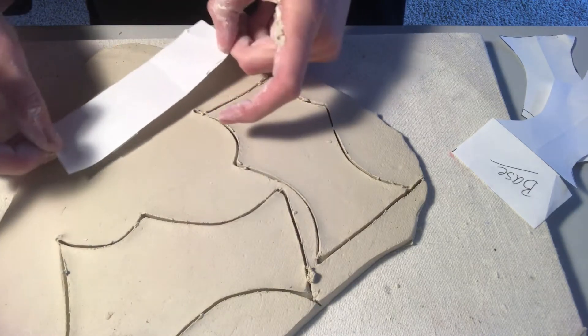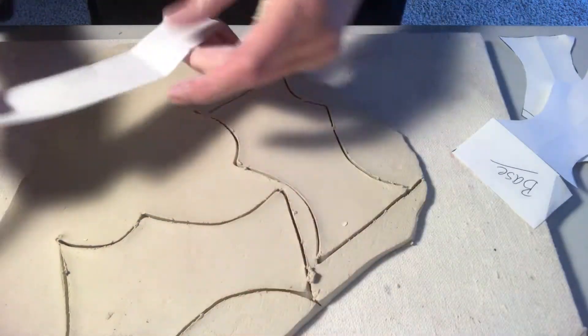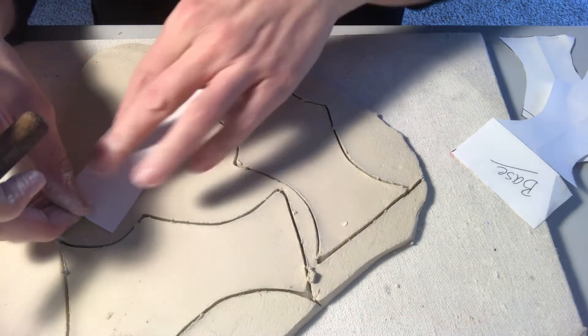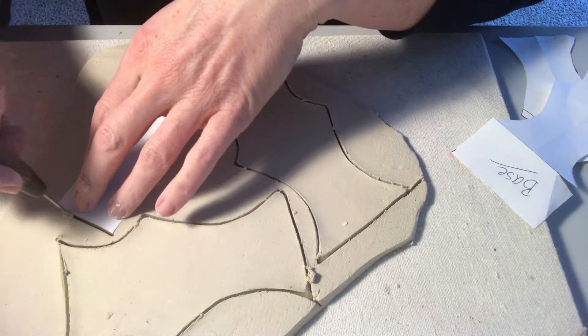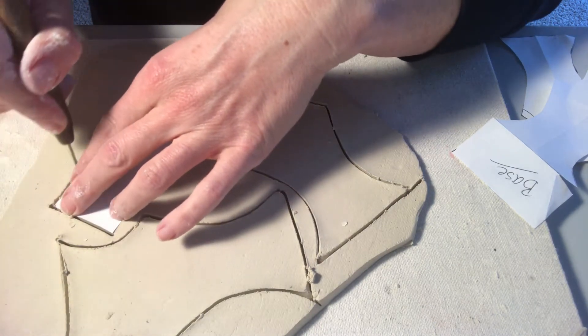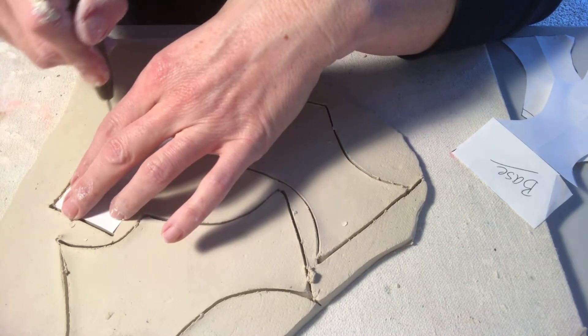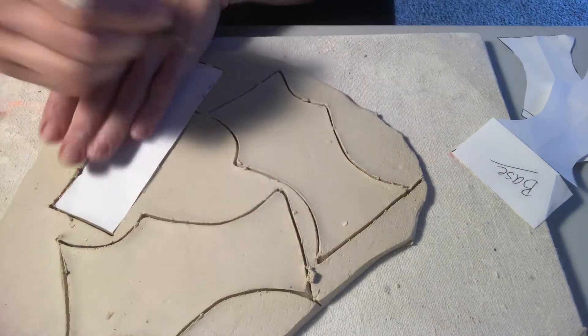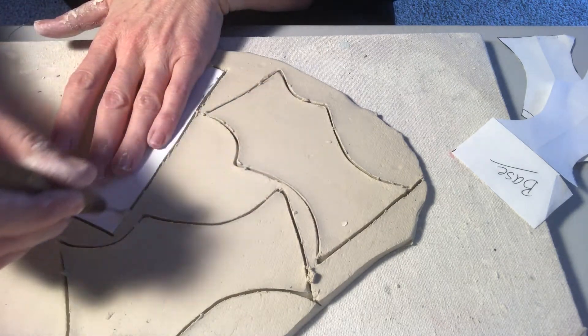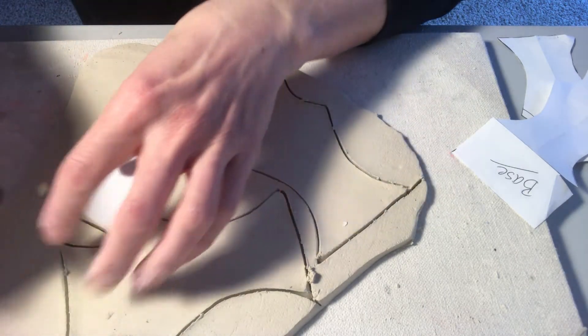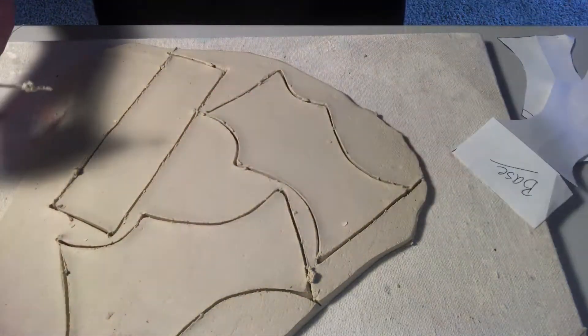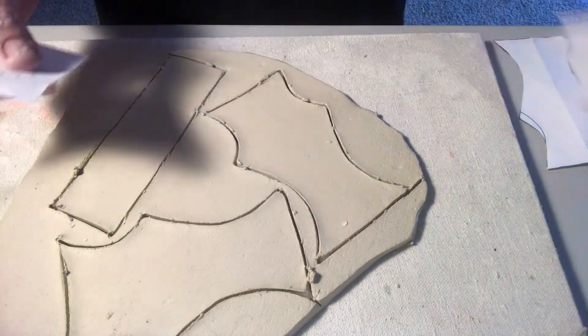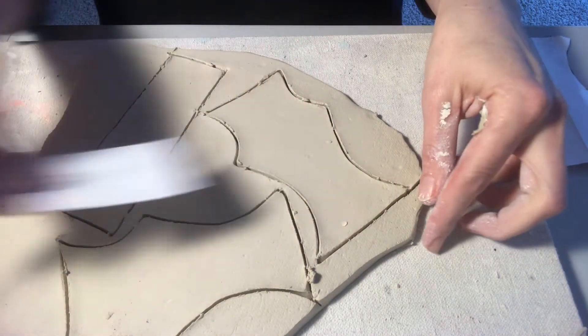The beauty of doing videos is you can fast forward if I'm too slow for you. And then I need two of these. These are going to be my sides. And it looks like I'm probably going to run out of clay here. So I'm going to have to take my scraps and roll out one more piece. But I can make one of my sides and I think I can do my base out of what's here.